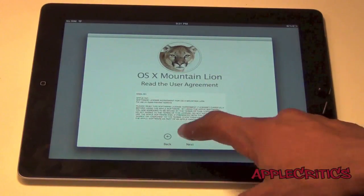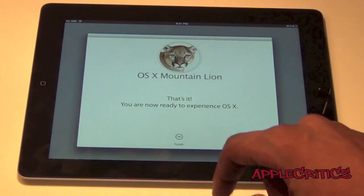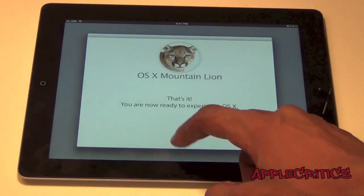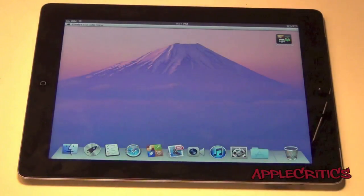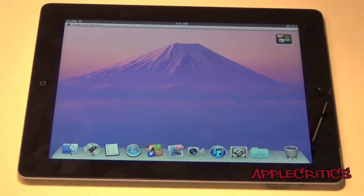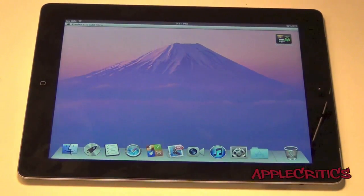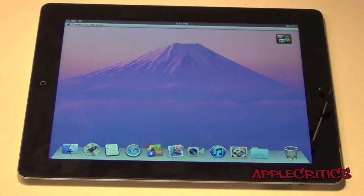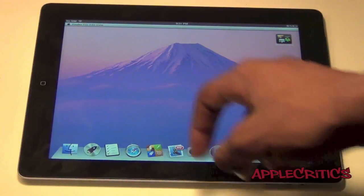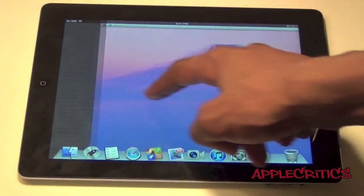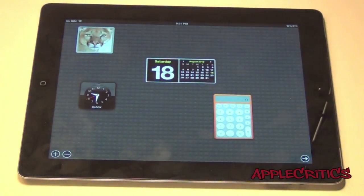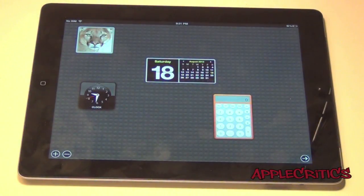I could set my username and then go ahead and hit Next. As you can see, I have Mountain Lion on my iPad. If I scroll to the left, you'll see that I have Dashboard.